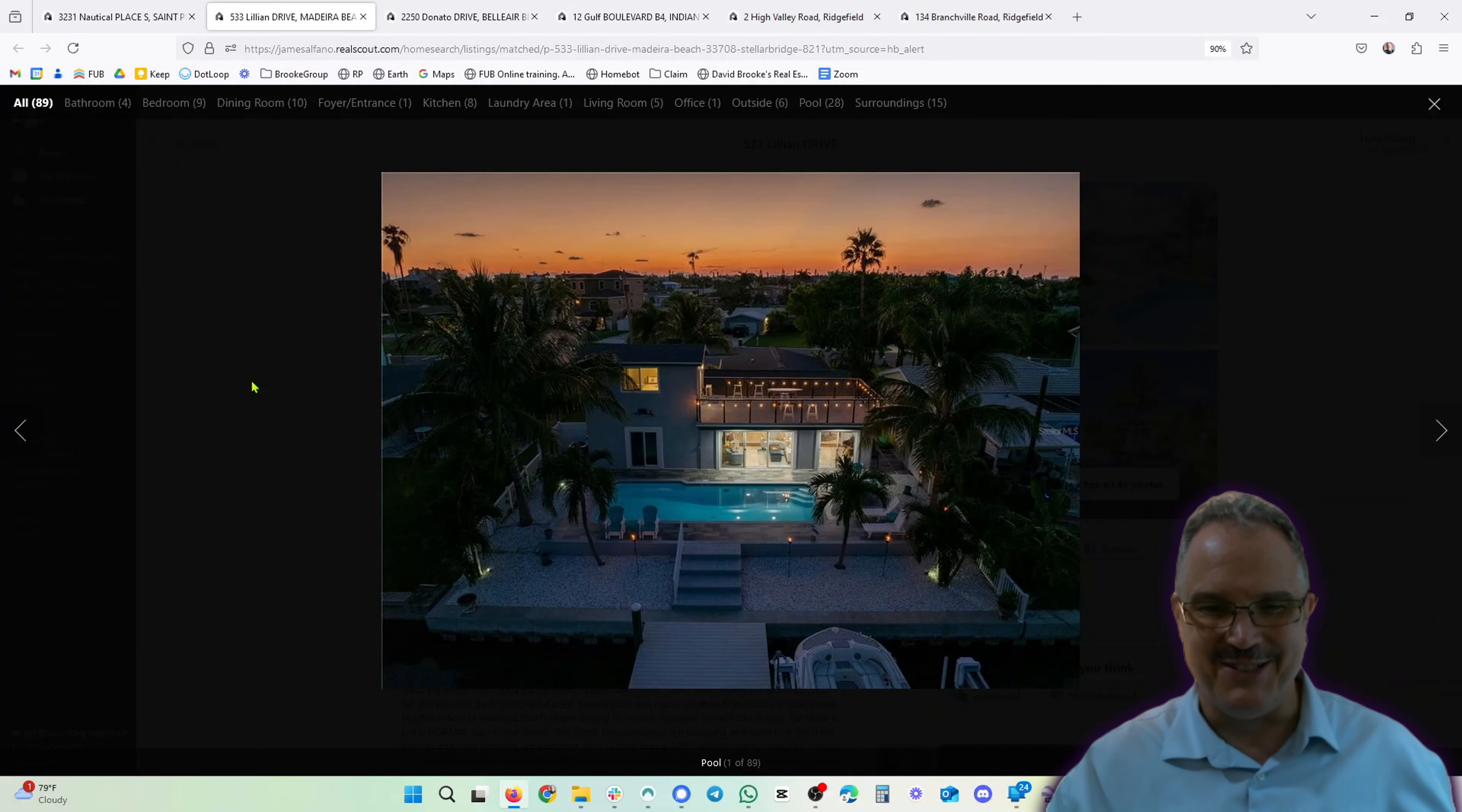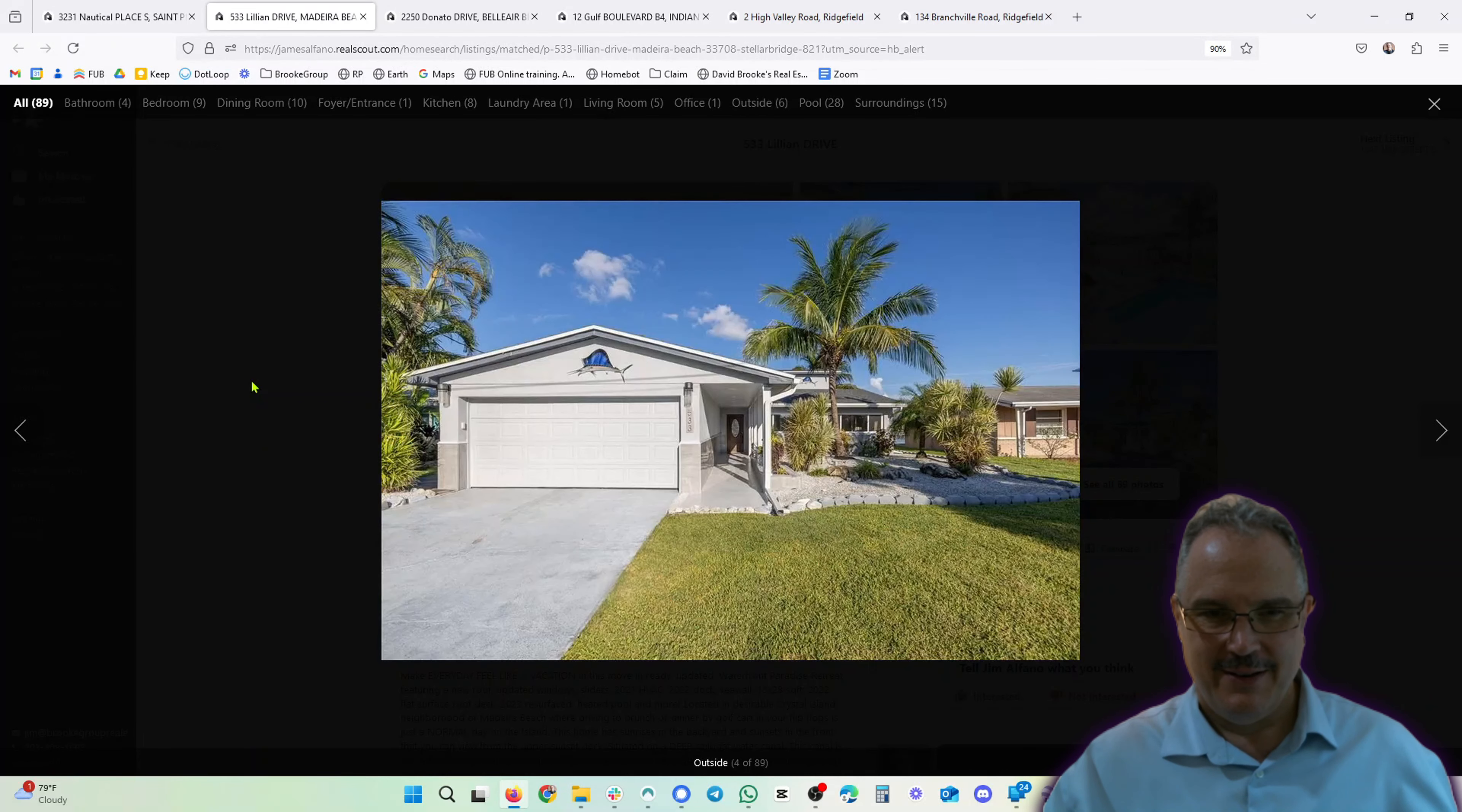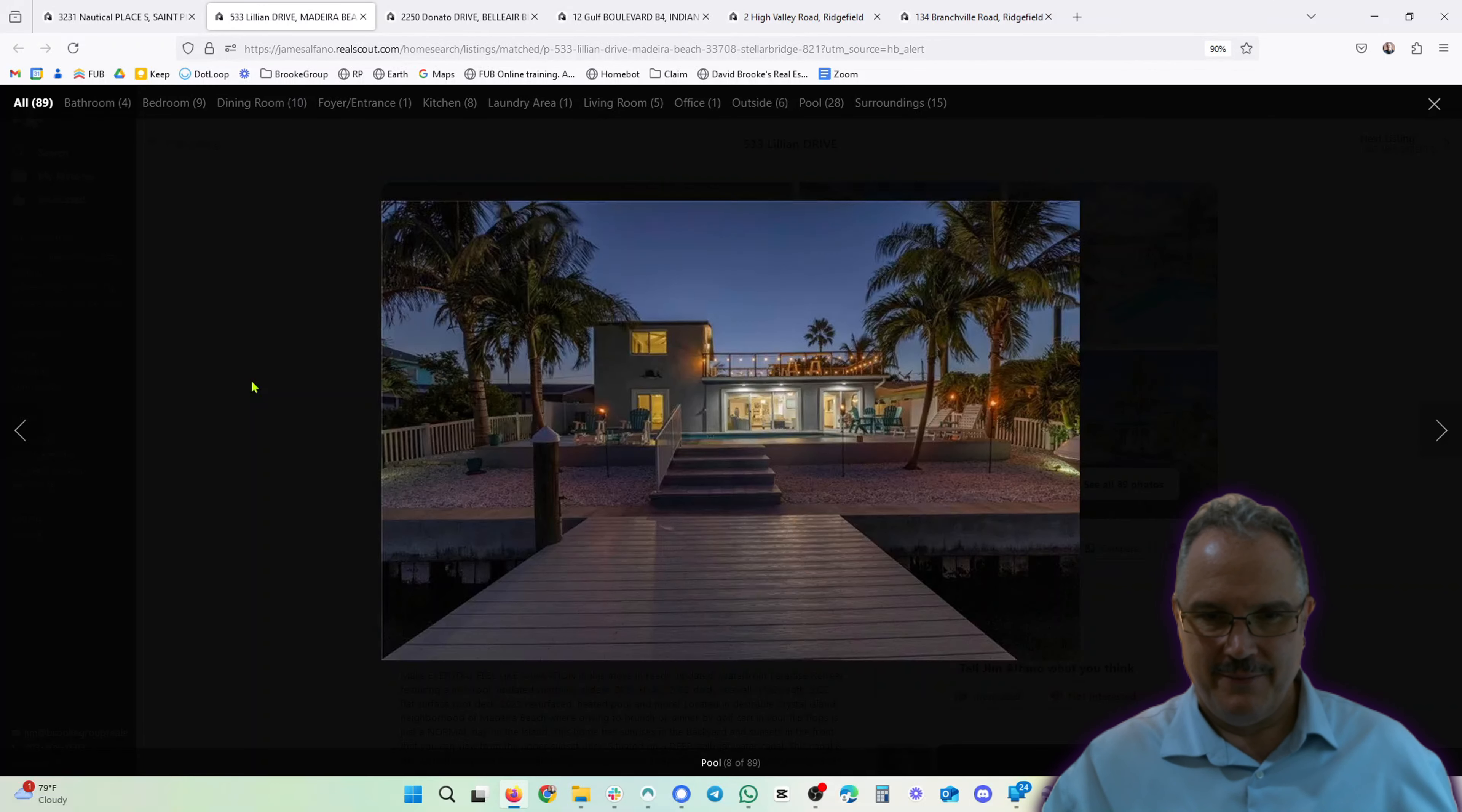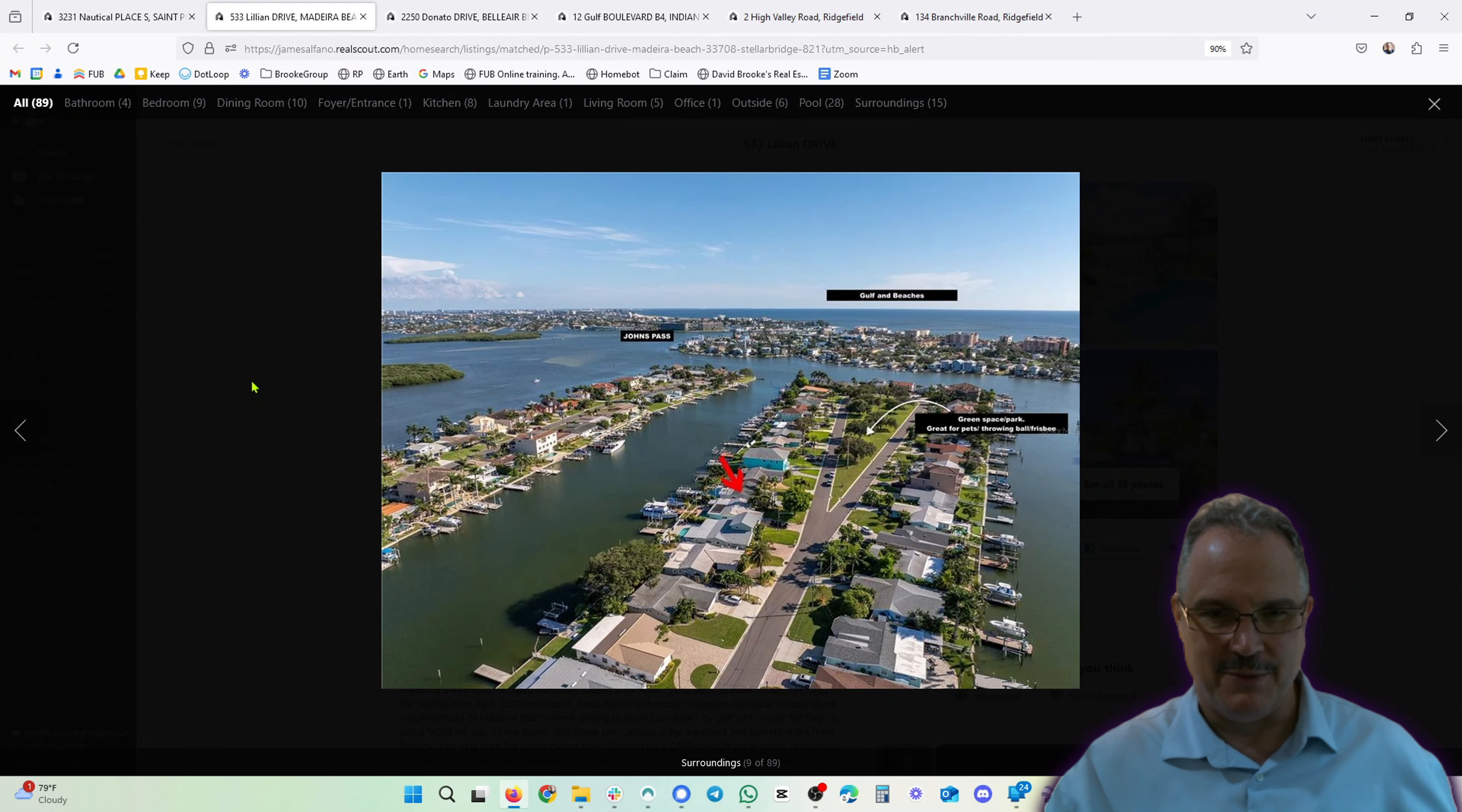Let's check it out. That is so nice, man. Yeah, this is an awesome property.